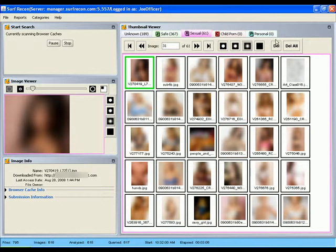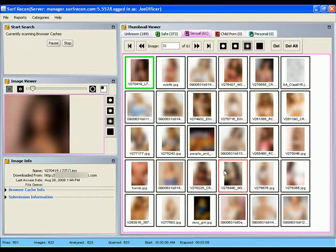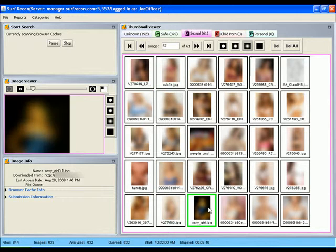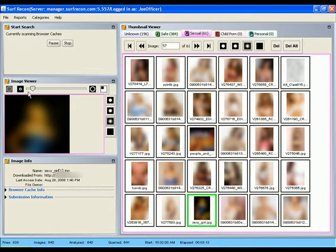As you discover suspicious images, you can view them in detail in the image viewer window. Here you can use the digital keyhole to review specific parts of the image.